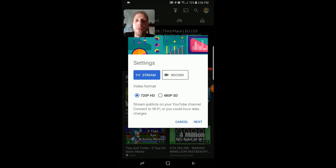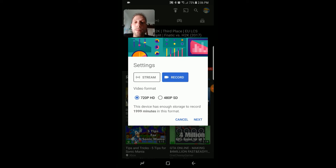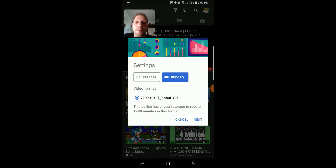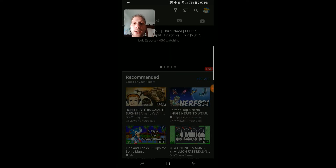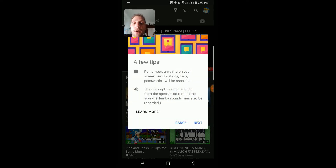Right here — I'm not going to do that, I'm going to hit the record. You're going to either stream at 720p or 480p depending on your internet connection. Alright, then you'll hit next and it'll give you a few tips.